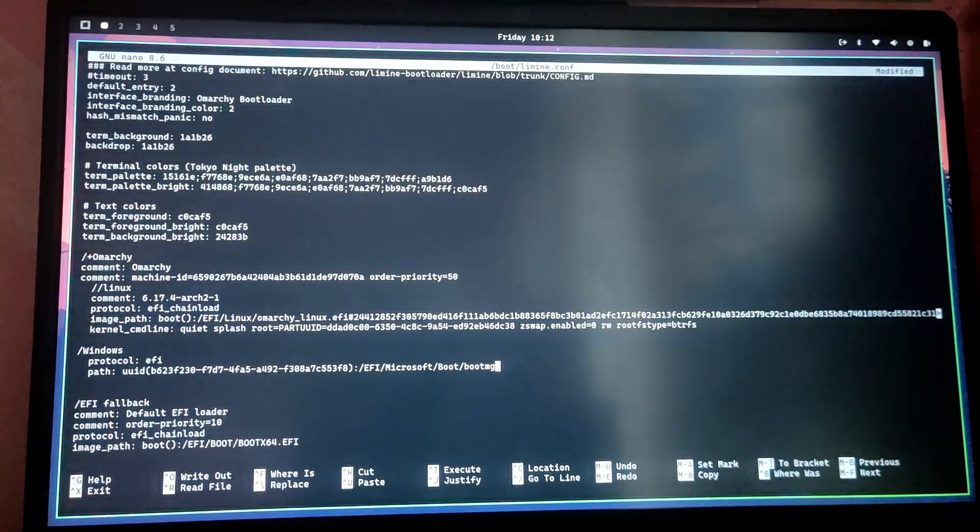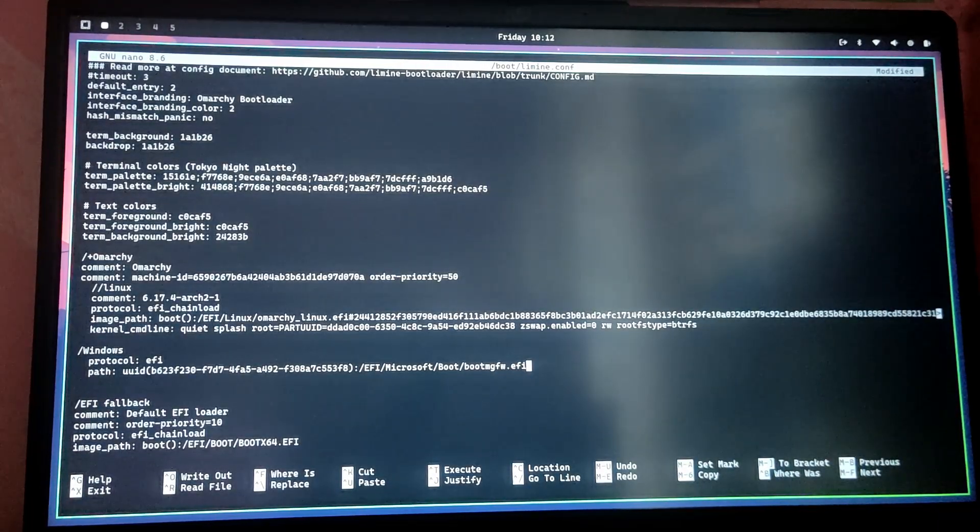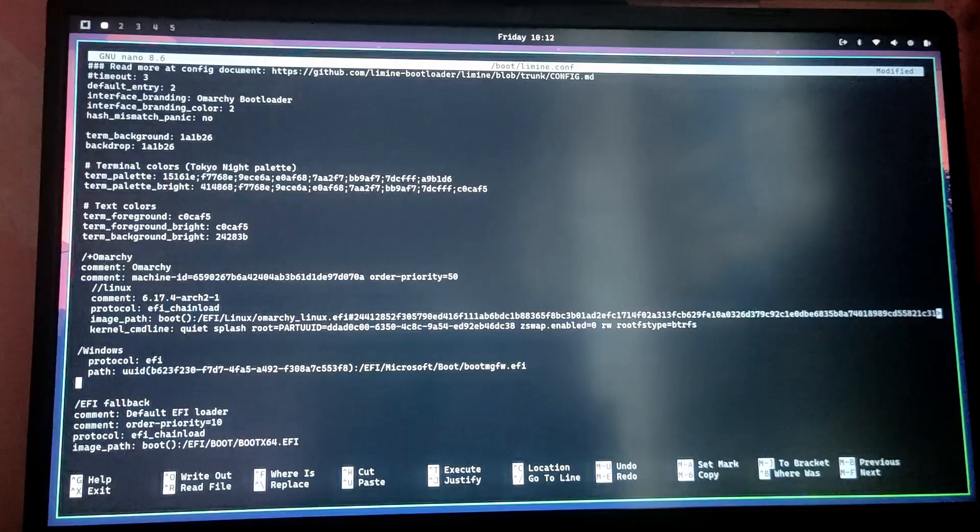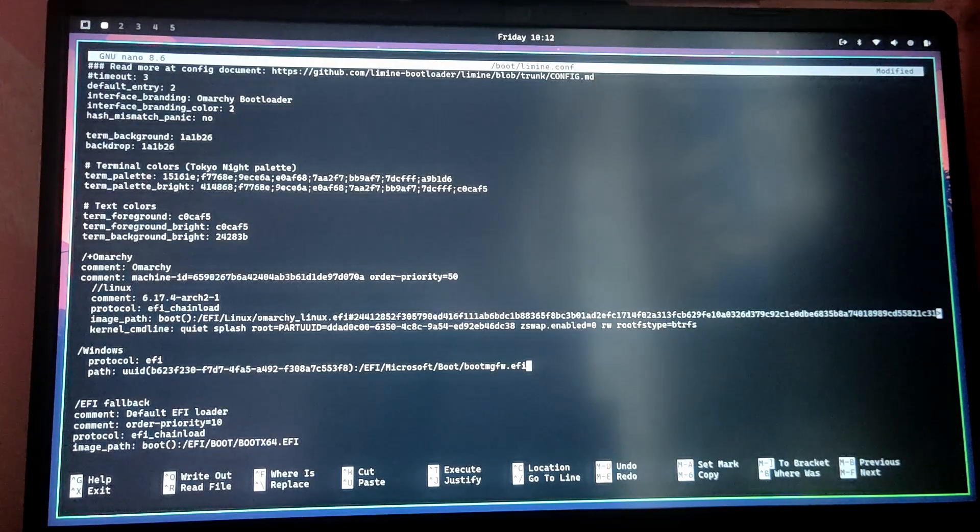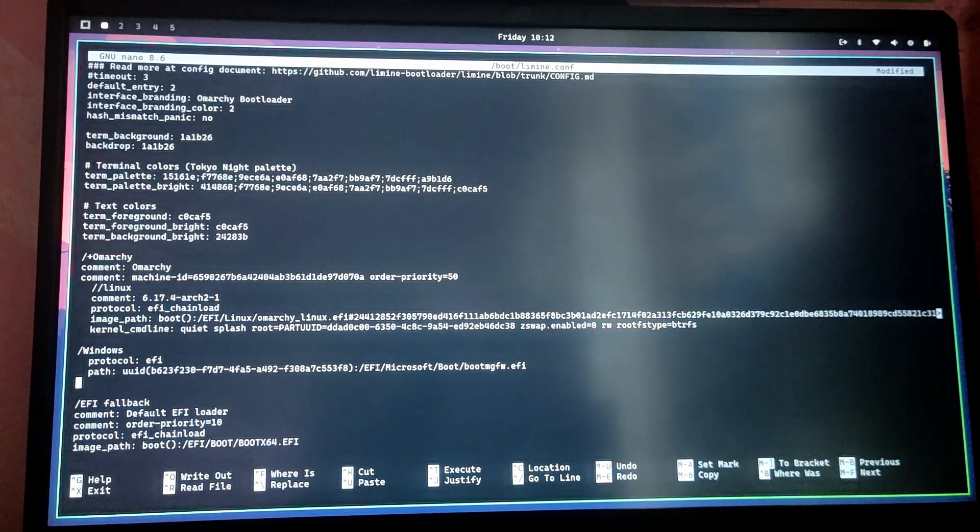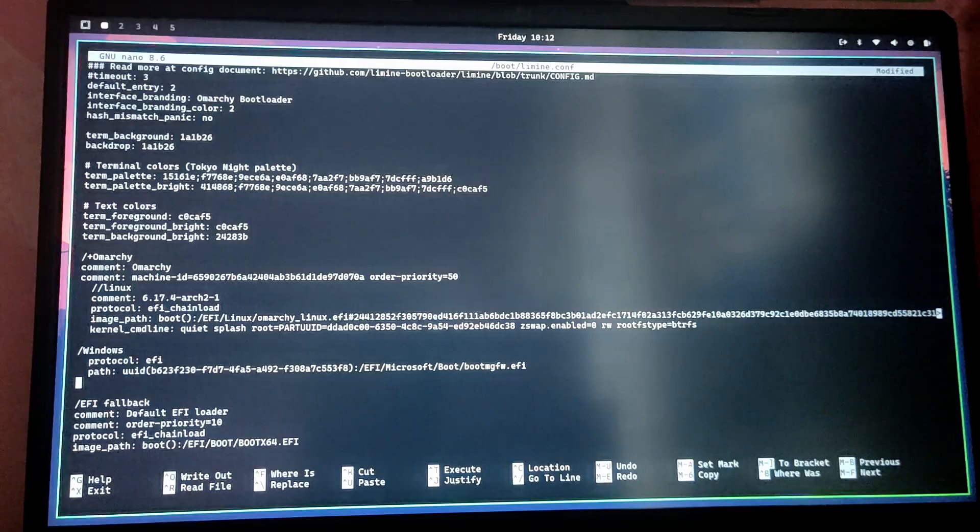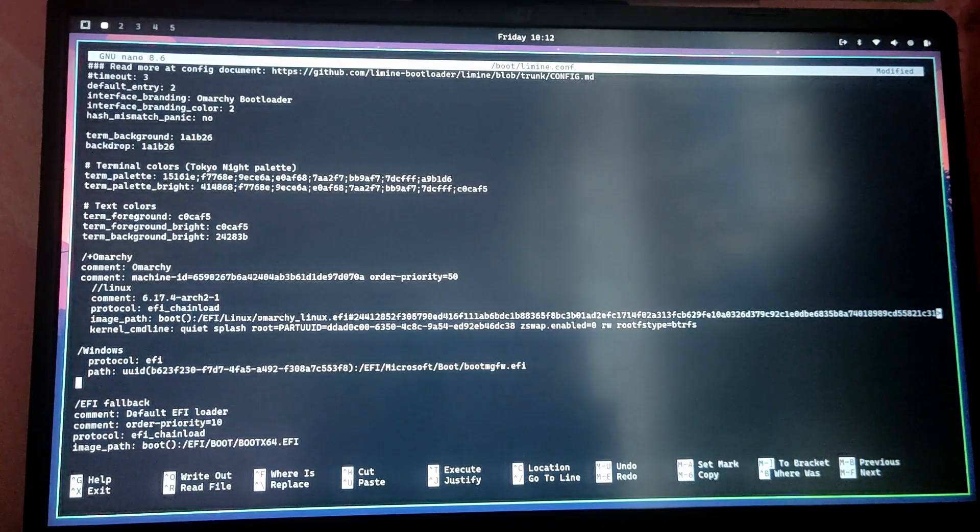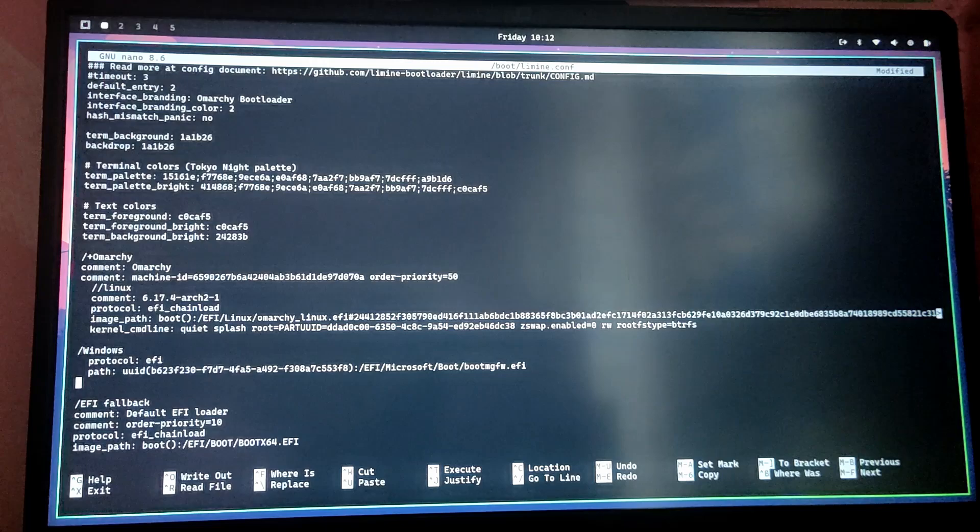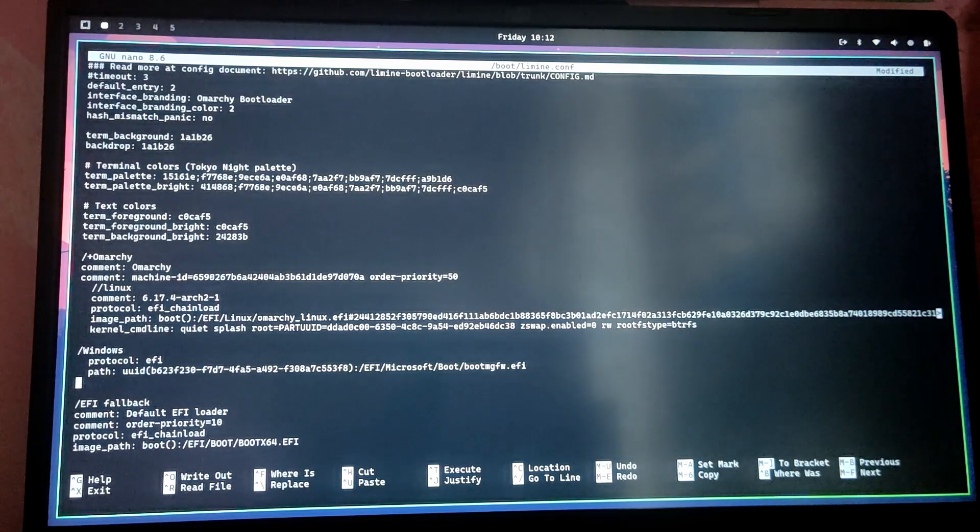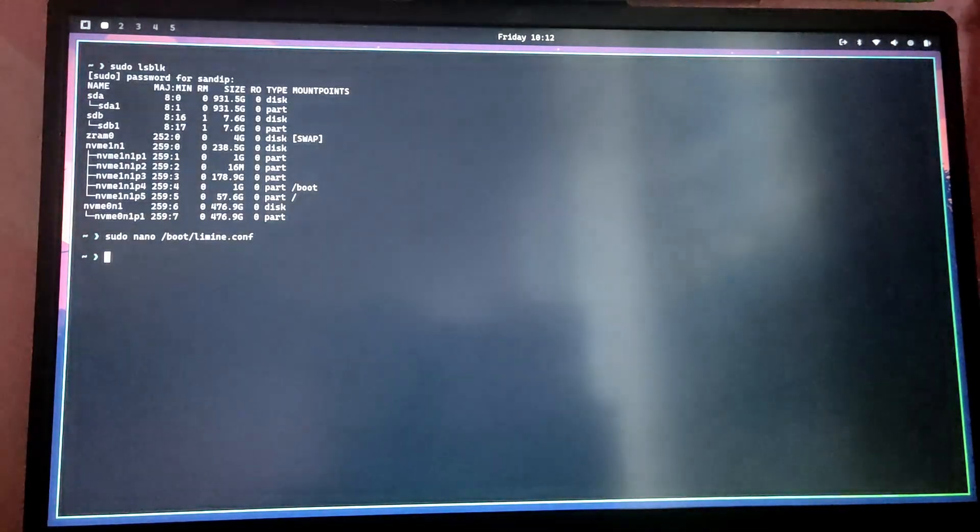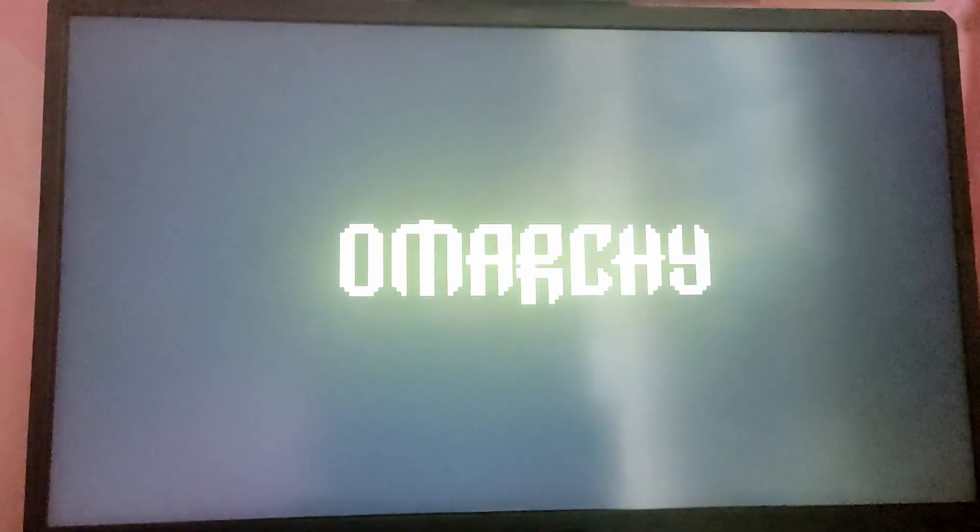It should be like this. Your partition UUID might be different so type your partition UUID accordingly, otherwise the rest of this should be exactly like this. After that press Ctrl+O to save and Ctrl+X to exit. Now let's type reboot to check and boot into Windows.